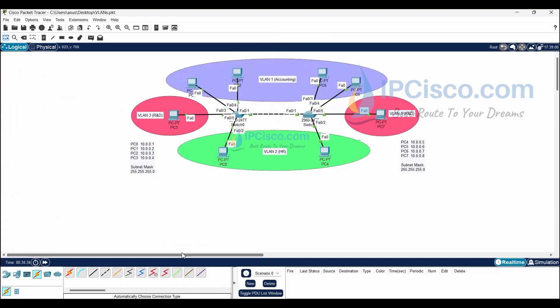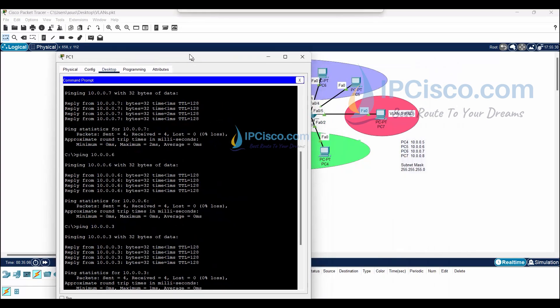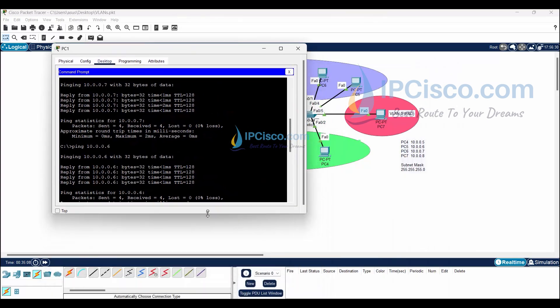Now VLANs are created and ports are assigned to the VLANs, so each PC is in the VLAN shown on the screen. We have not configured any trunk yet, so same VLANs in different switches cannot ping each other for now. PCs in different VLANs also cannot ping each other — this is normal. But PCs in the same VLAN must ping each other even if they are in different switches; we will provide this with trunk configuration on FastEthernet 0/1. Before that, let's verify they have no access for now.